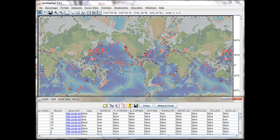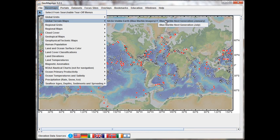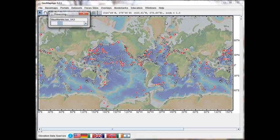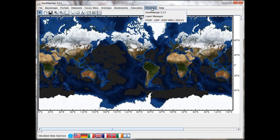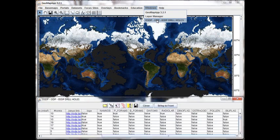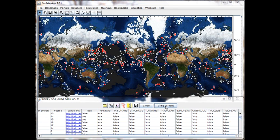Before finishing this introductory tutorial, let's look at the purpose of the Bring to Front button. Let's say we have another layer loaded in the GeoMap app window — for example, the NASA blue marble image. We go to Base Maps, down to Global Terrain Maps, and choose which blue marble image we prefer, so let's choose January. If we wish to see the drill holes in relation to this map, we go to the Windows menu and select the DSDP item again. That brings the information table to the front. And now, if we click the Bring to Front button, all of the drill hole locations reappear. In this manner, we can layer multiple datasets with the drill hole portal.